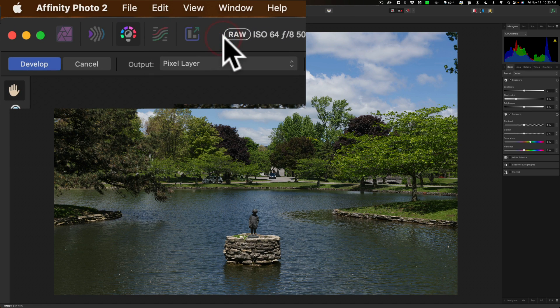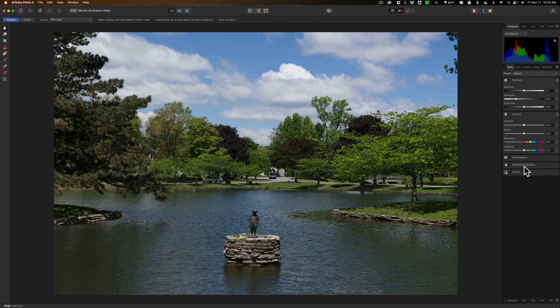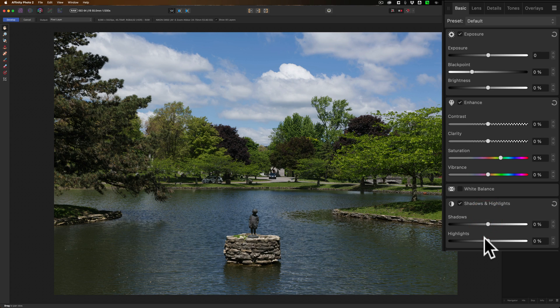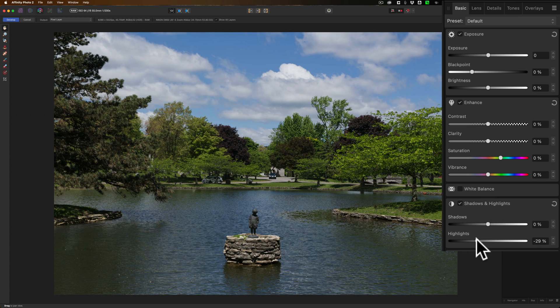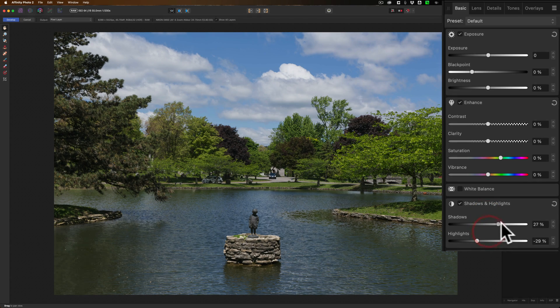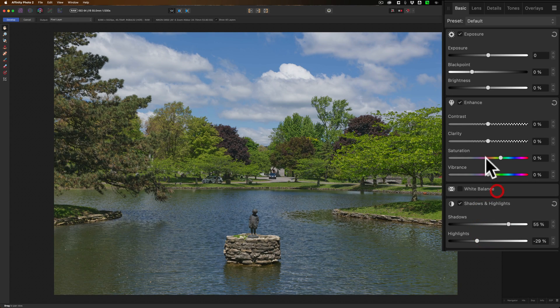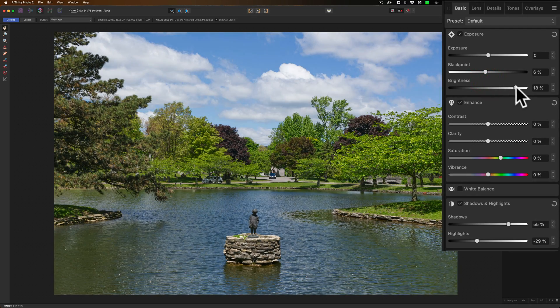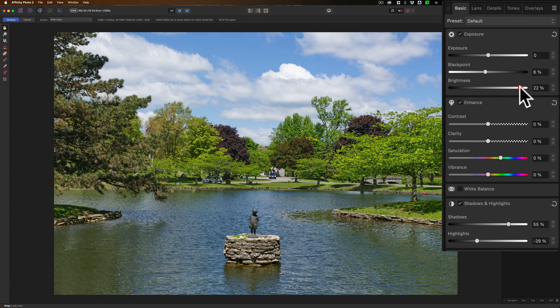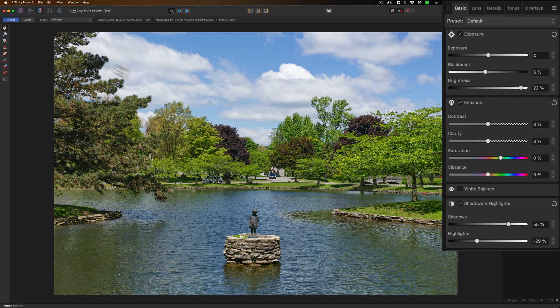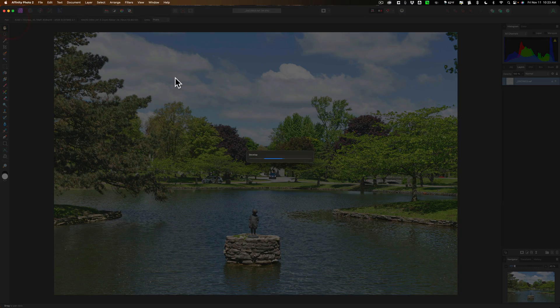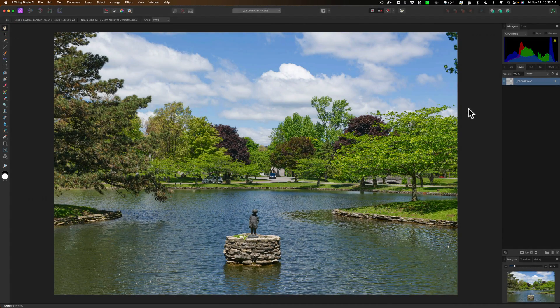And this is the way the original Affinity Photo worked. And we'll go to shadows and highlights, and we'll bring in the highlights, open up the shadows. We'll again go up here, increase the black point, increase brightness. Okay. Now we're done here. We'll go to the photo persona.